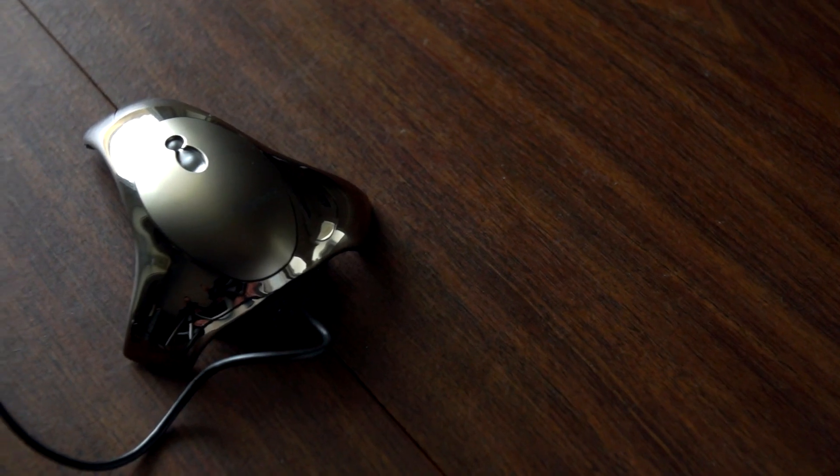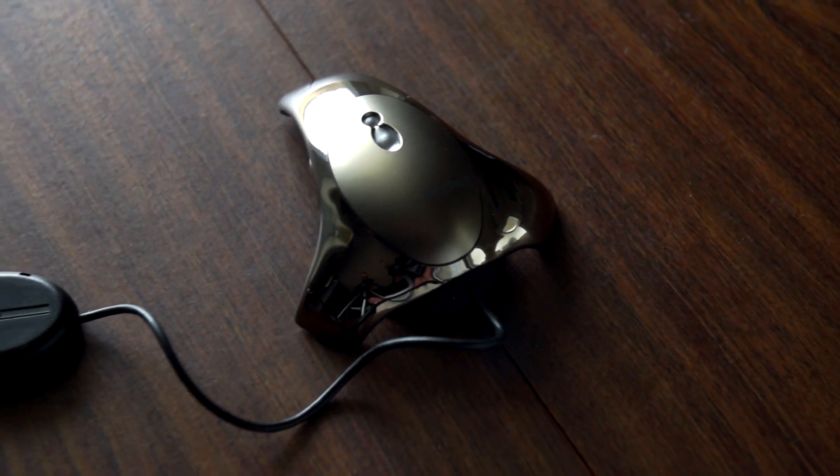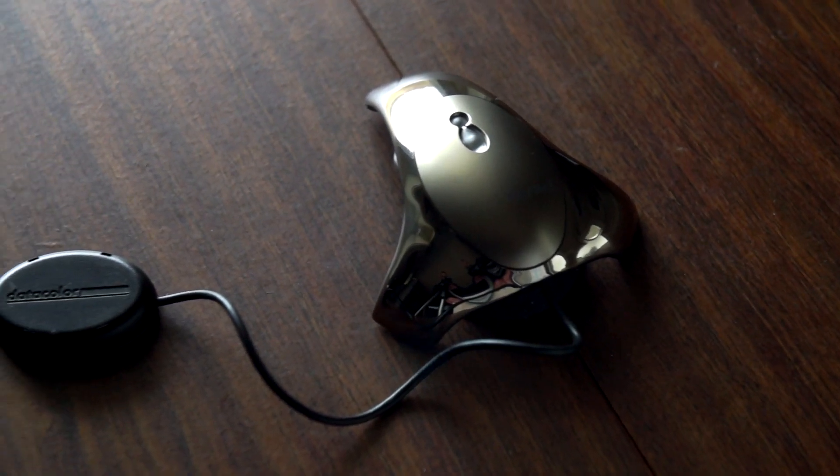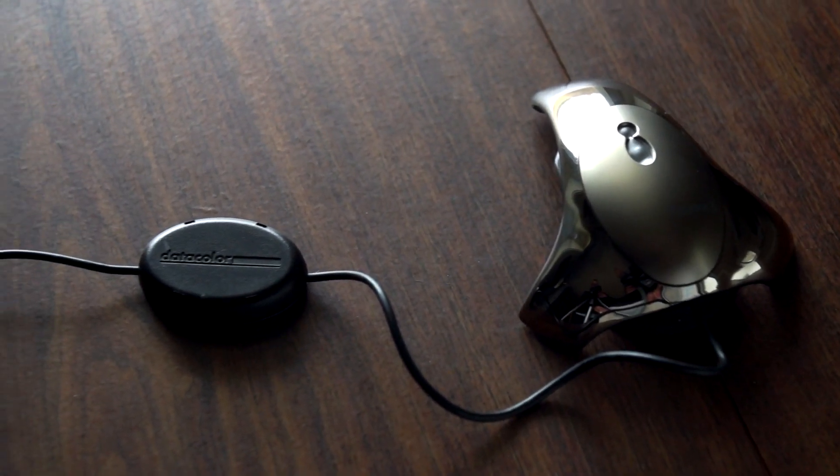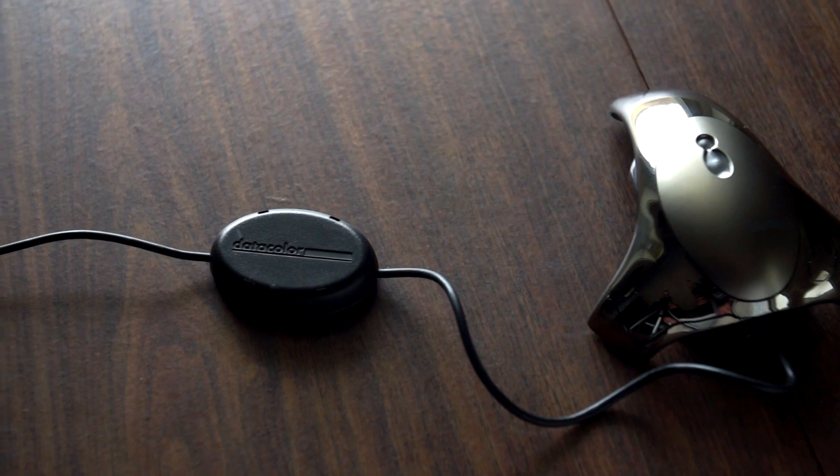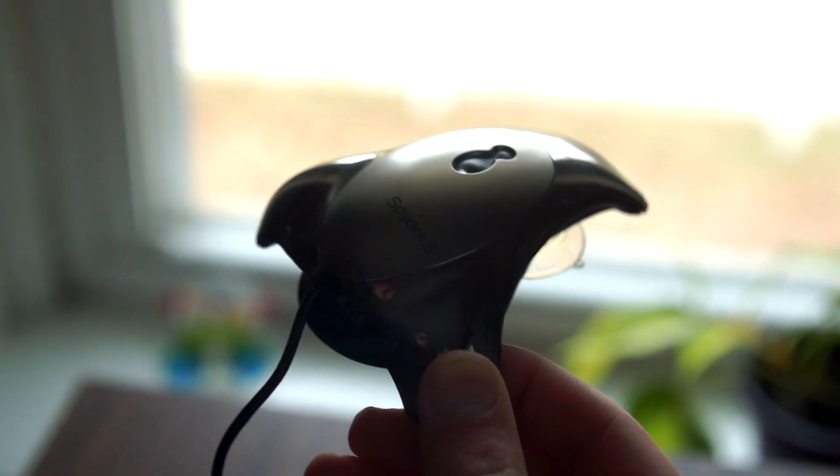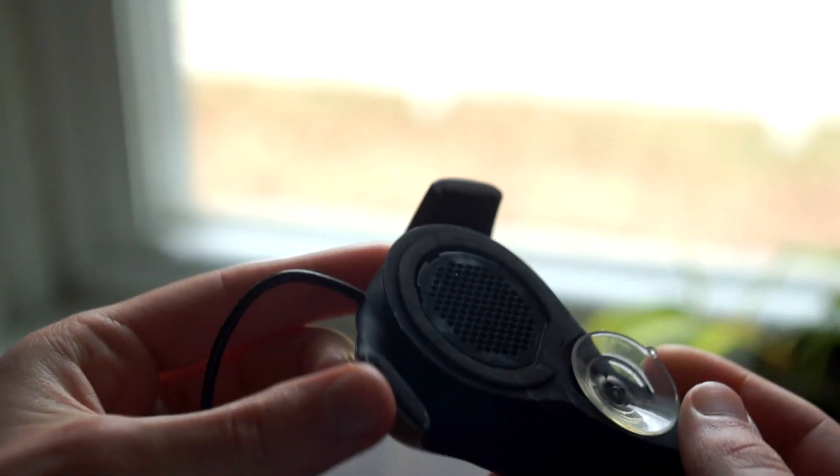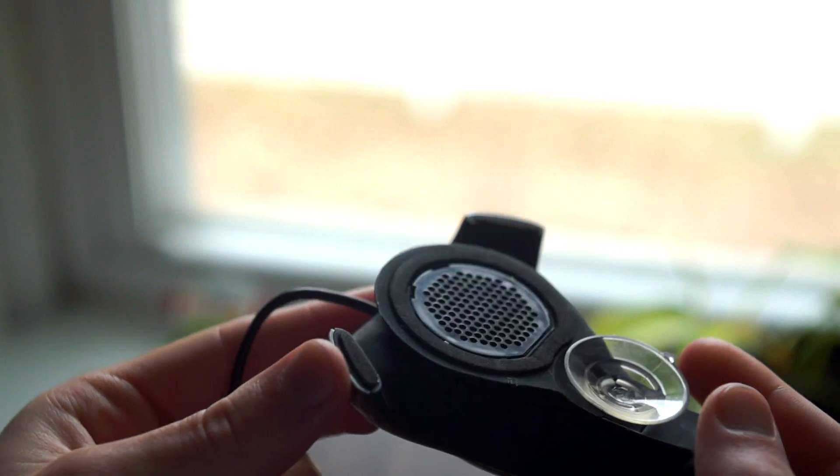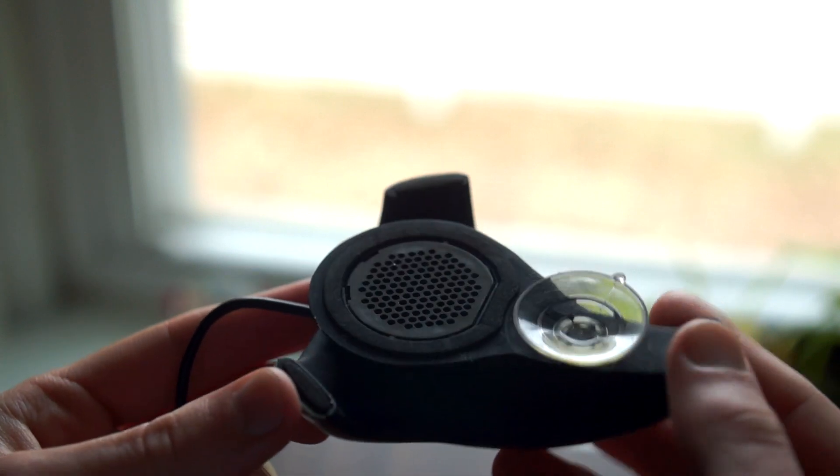It's a funny-looking little thing. The shape kind of reminds me of a Covenant Ghost speeder from Halo. The counterweight has the datacolor logo, and that suction cup on the bottom is to stick it on a CRT. Overall, the whole thing feels well-built enough to last for quite a while.